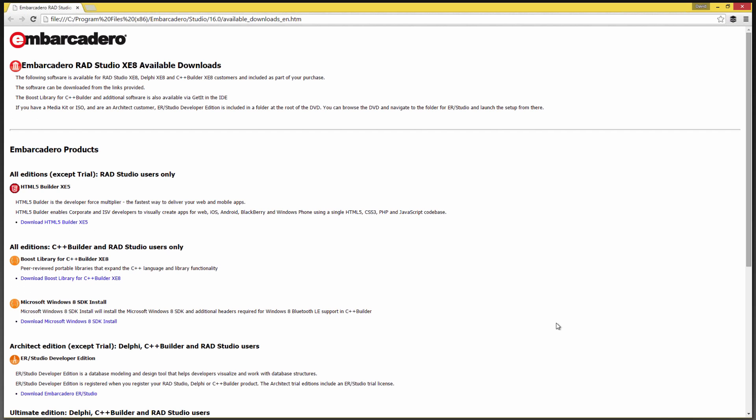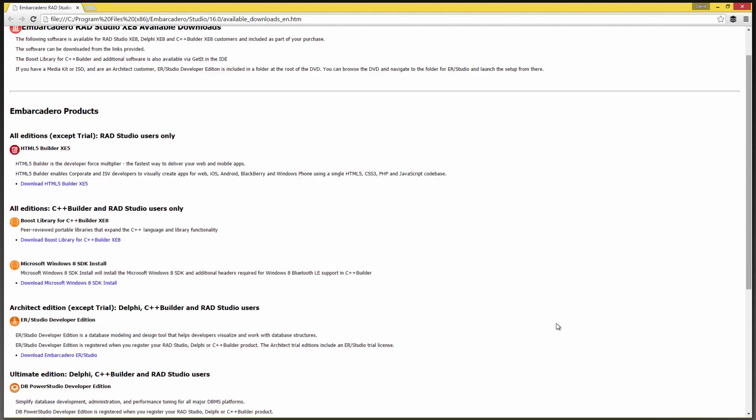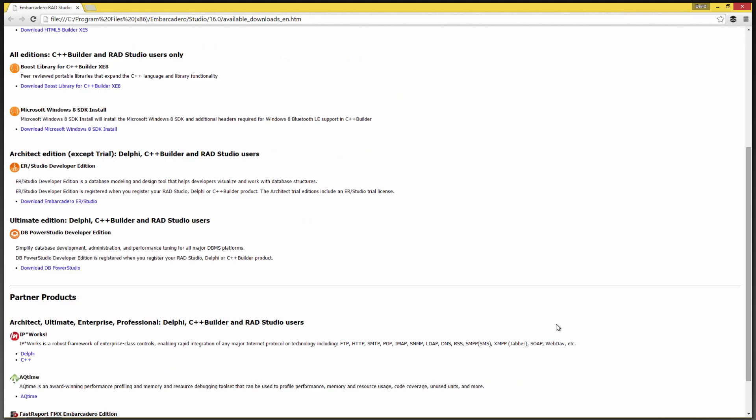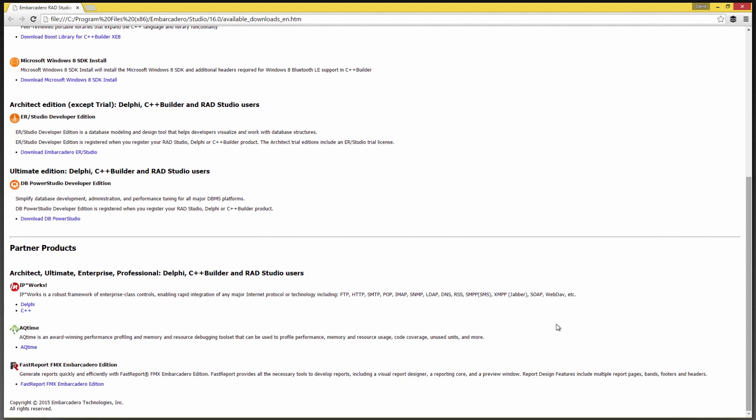And here's the available downloads HTML page. You'll also find this HTML page in the install for RAD Studio XE8. So HTML5 Builder for RAD Studio, if you're a C++ developer and you want the Boost library, there's a link here for downloading the Boost library. If you want the Windows 8 SDK install, you can click on that. For those of you that have the Architect Edition, you can download ER Studio Developer Edition. If you've got the Ultimate Edition, you can download DB Power Studio.